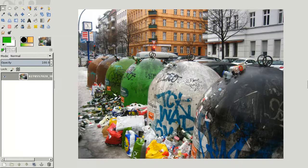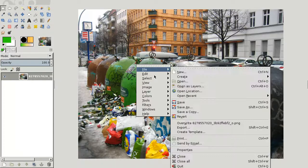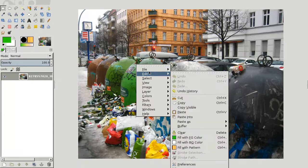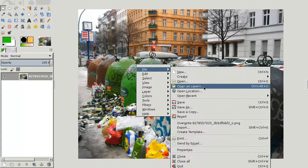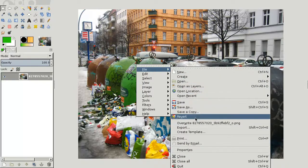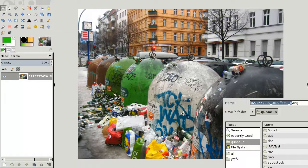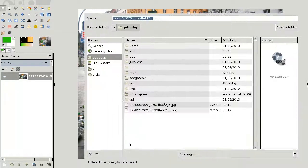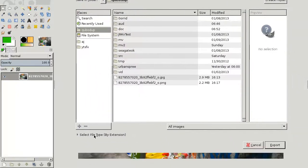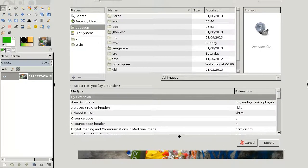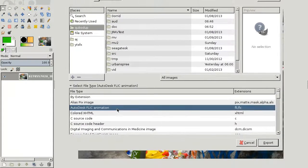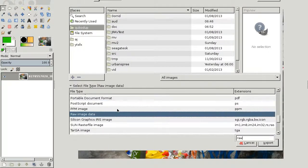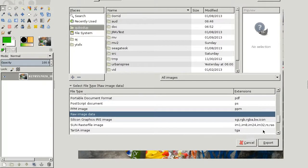Then you simply file, export, and then you have to select file type and raw, raw image data.